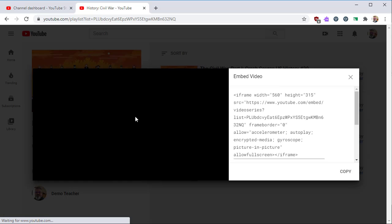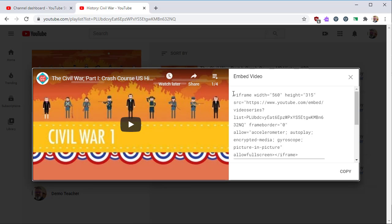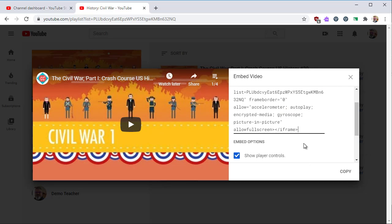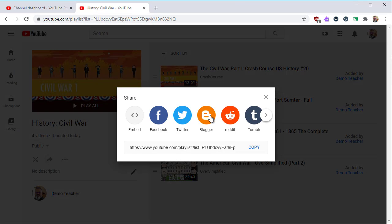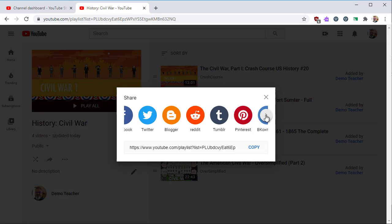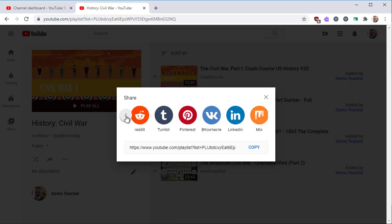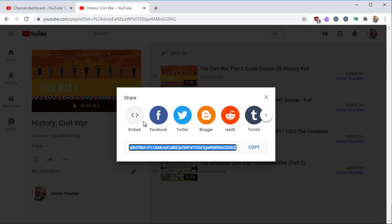The Embed option allows you to include this playlist in a website. So if you have a blog, you can add this playlist using the HTML code provided. You can also share this to most other platforms, but usually you'll just copy the web address when you want to share the link.